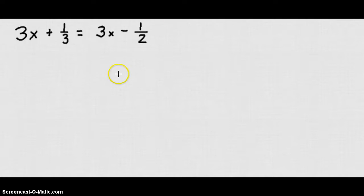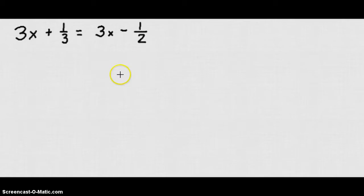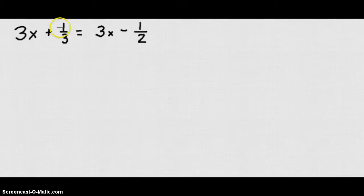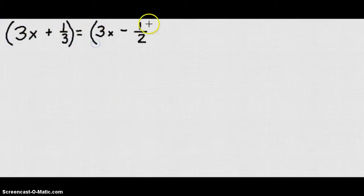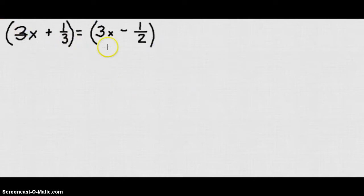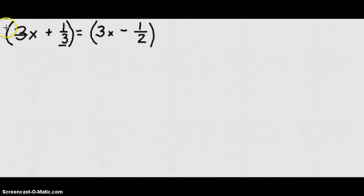Now let's look at a couple of unique cases with equations involving variables on both sides. I don't like dealing with fractions, so I'm going to multiply both sides by the denominators of these fractions. First let's get rid of this 1 third by multiplying both sides by that denominator.